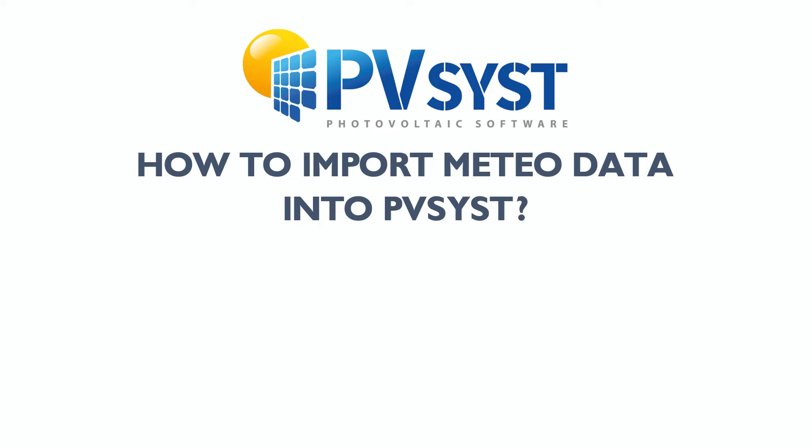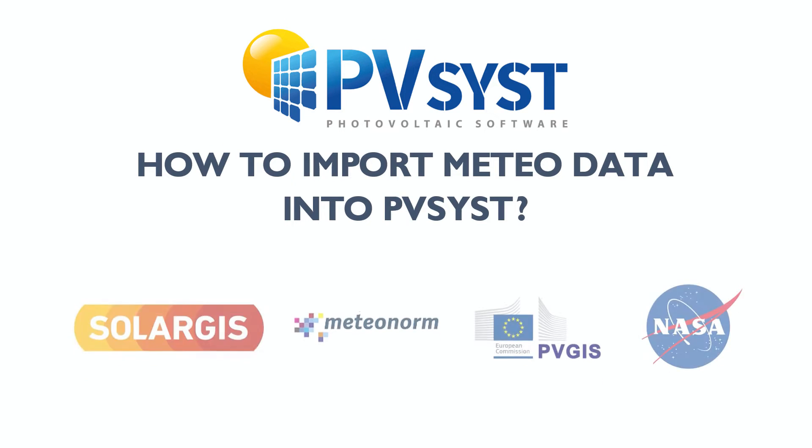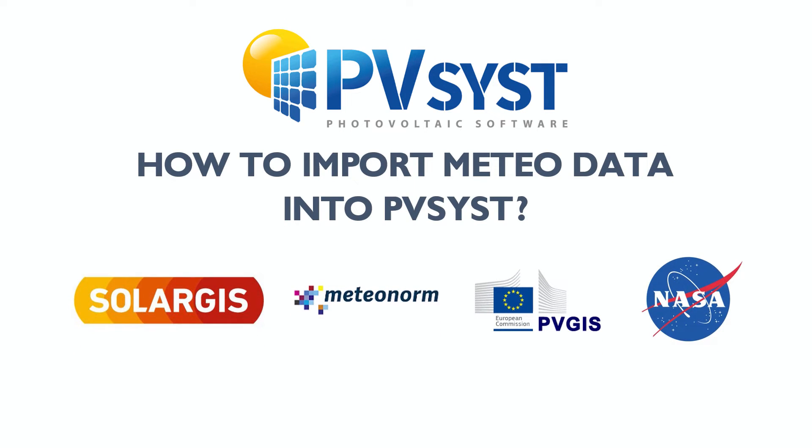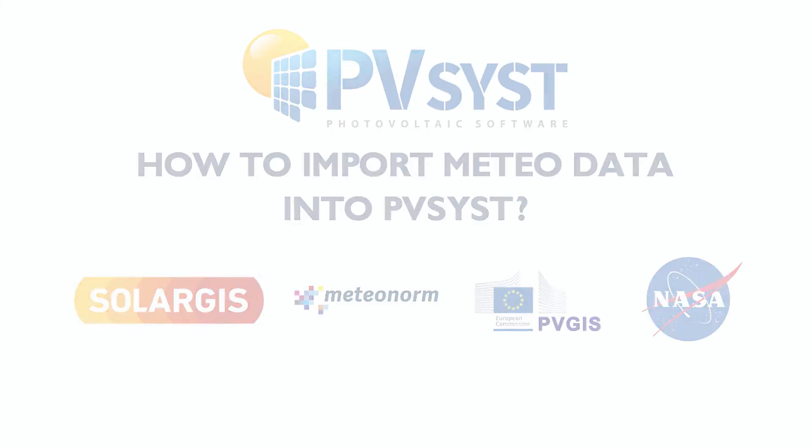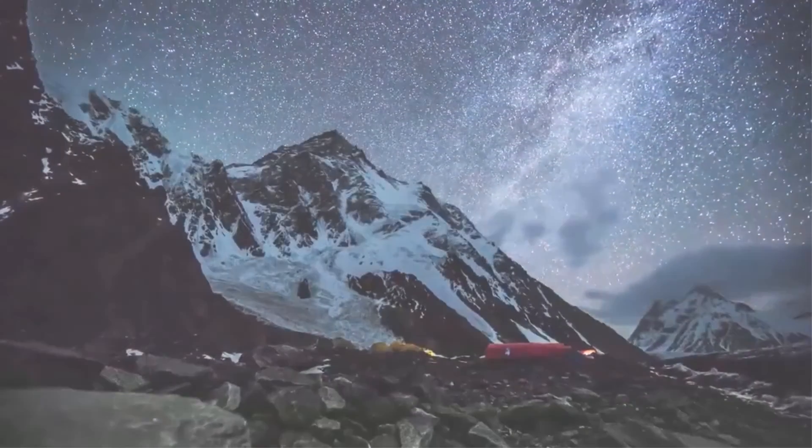So this is it for today's session. Our next session will be on how to import various meteo data like from Meteonorm, SolarGIS, PVGIS, and NASA into your PV-SYST platform. Please let us know how you found this video helpful in the comment section. We read all of your comments.